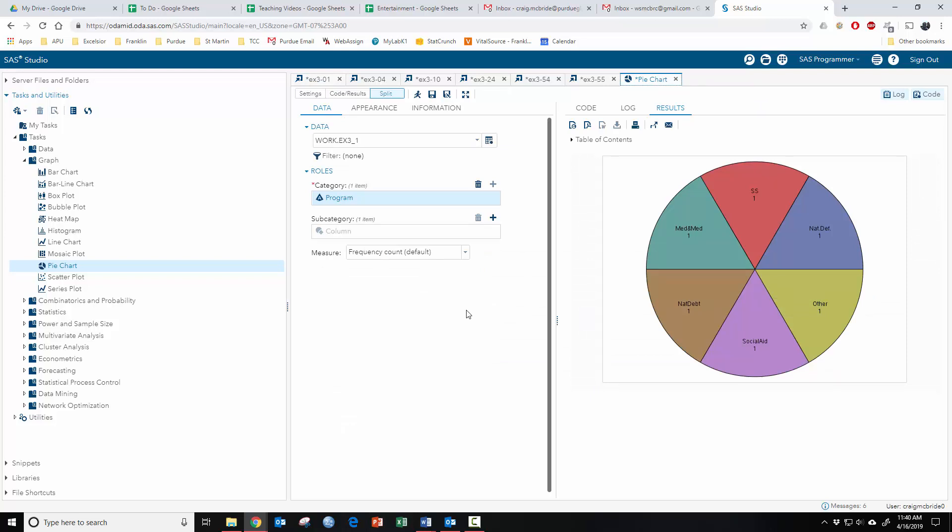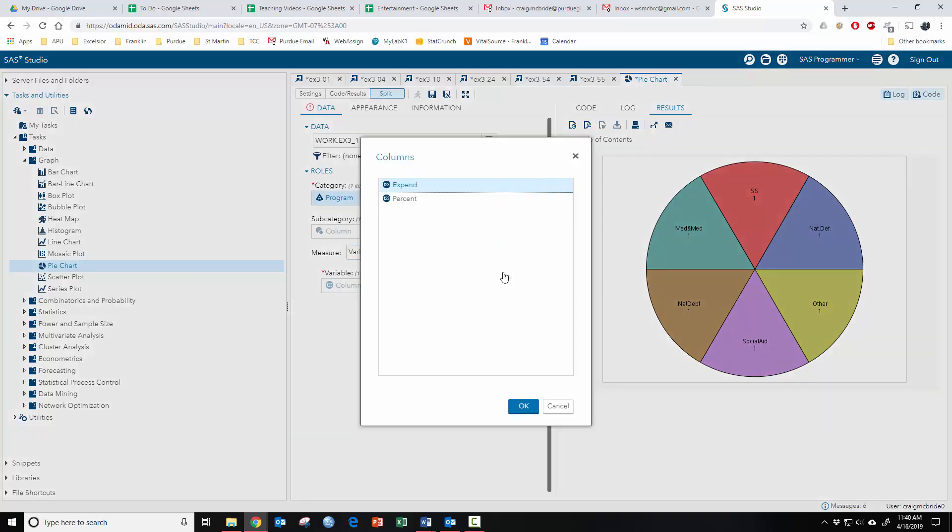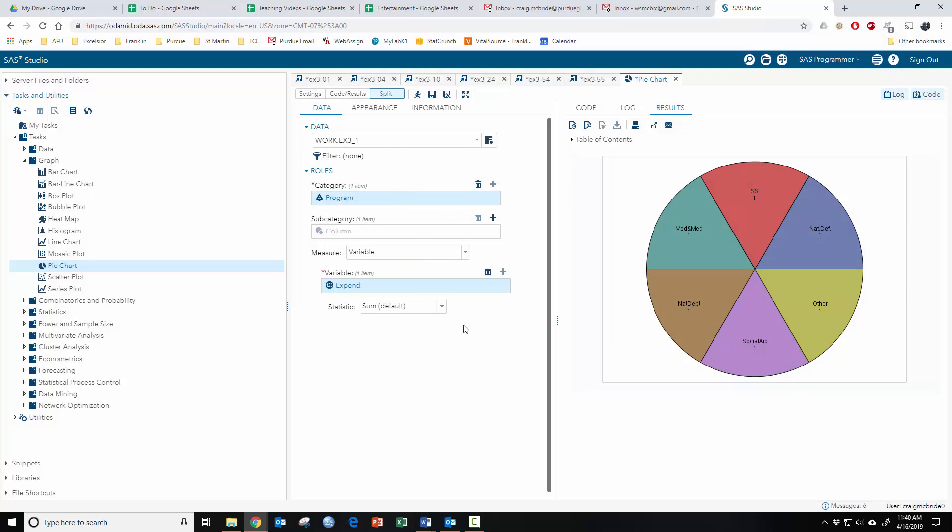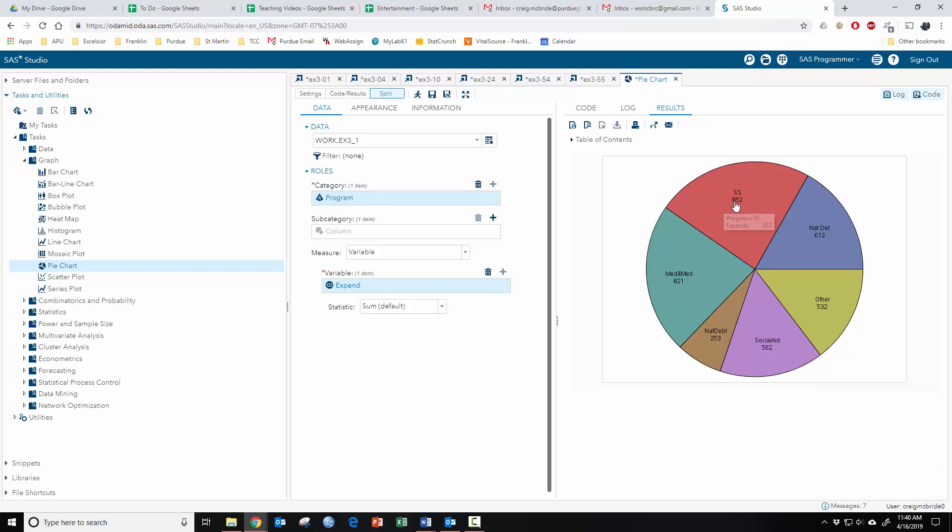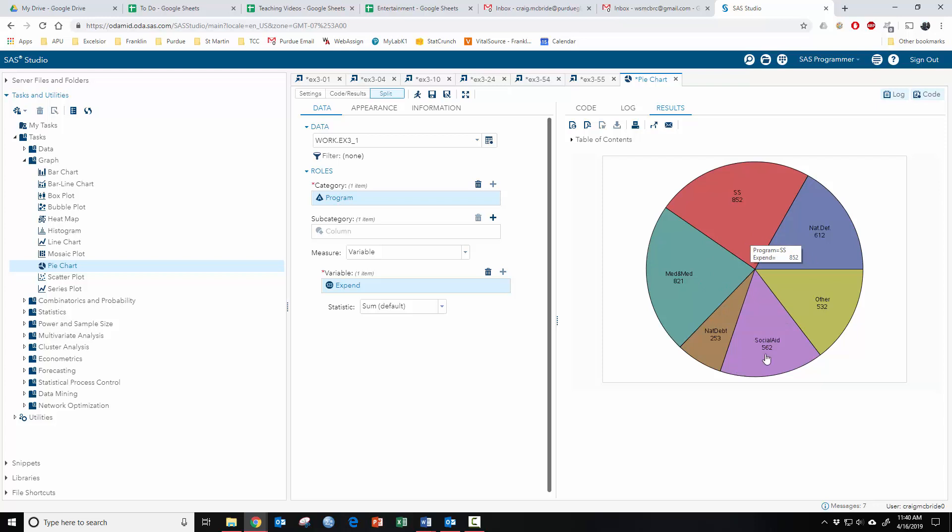There is a way to change it when we have this kind of data. Down here under measure, instead of frequency count, hit variable and then for variable we're going to choose the expend variable and leave it at sum. Now you can see that instead of basing it on how many times each word shows up under program, it bases each word on its corresponding value from the variable expend for expenditure. So there was 852 for social security, 612 for national debt, and so on. Each pie slice now gives you the proportion of the whole for each of those numbers.